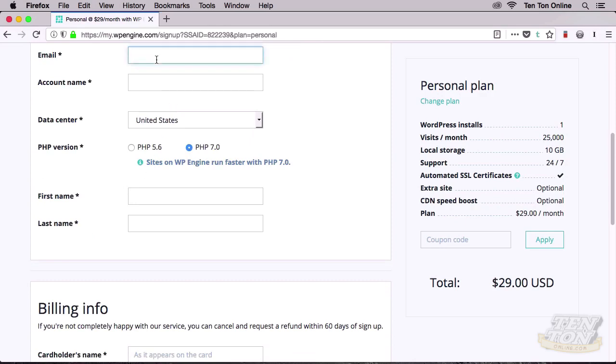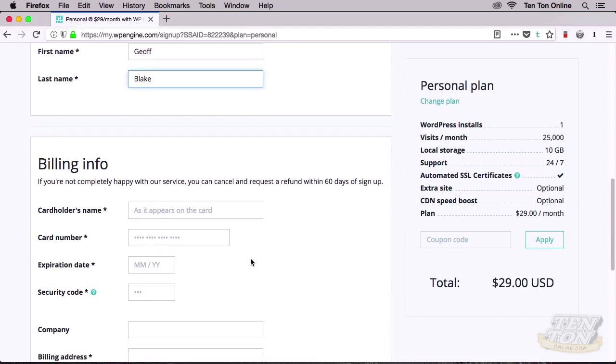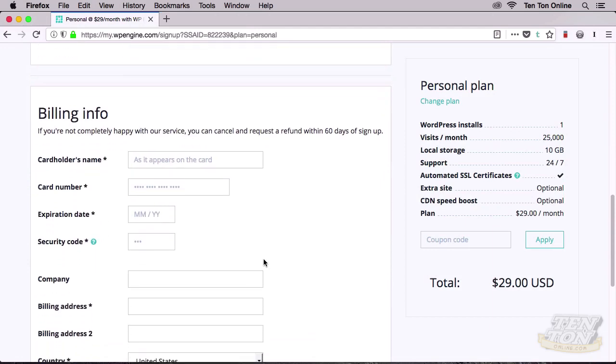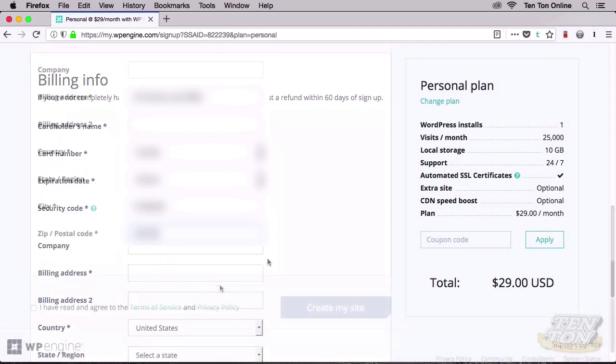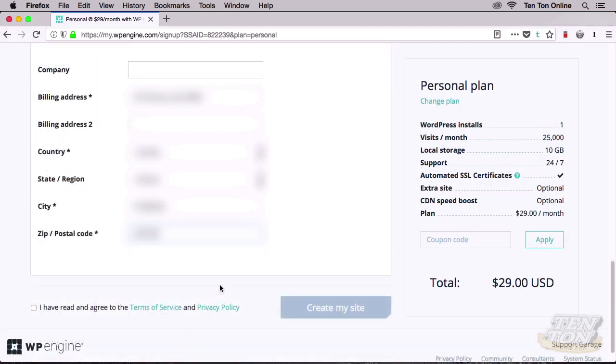Through the magic of video editing, I'll speed things up here a little bit because I know it can be a little bit tedious to watch someone fill in all these fields. Now below that we have our billing information. If you're following along, go ahead and insert all of your billing information, and once again I will speed things up just a little bit here.